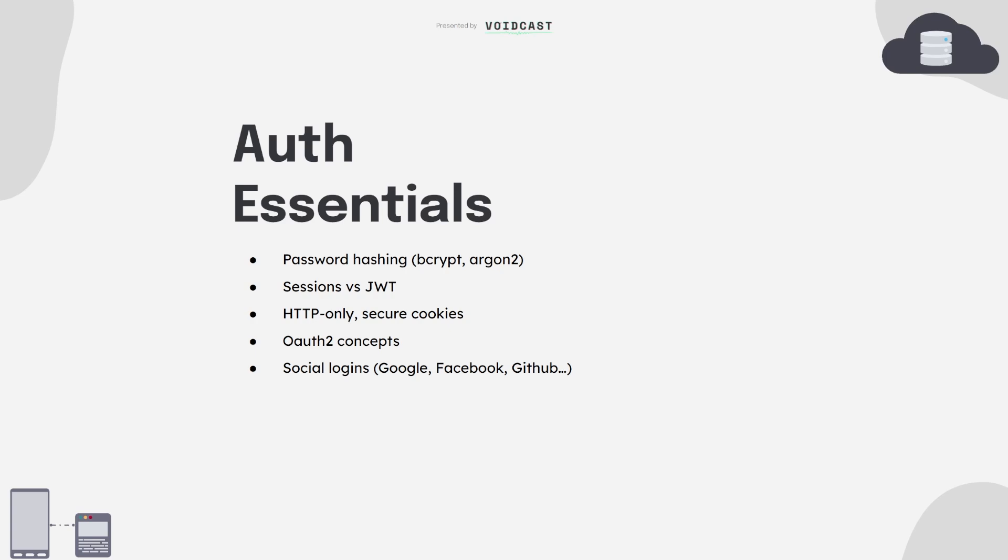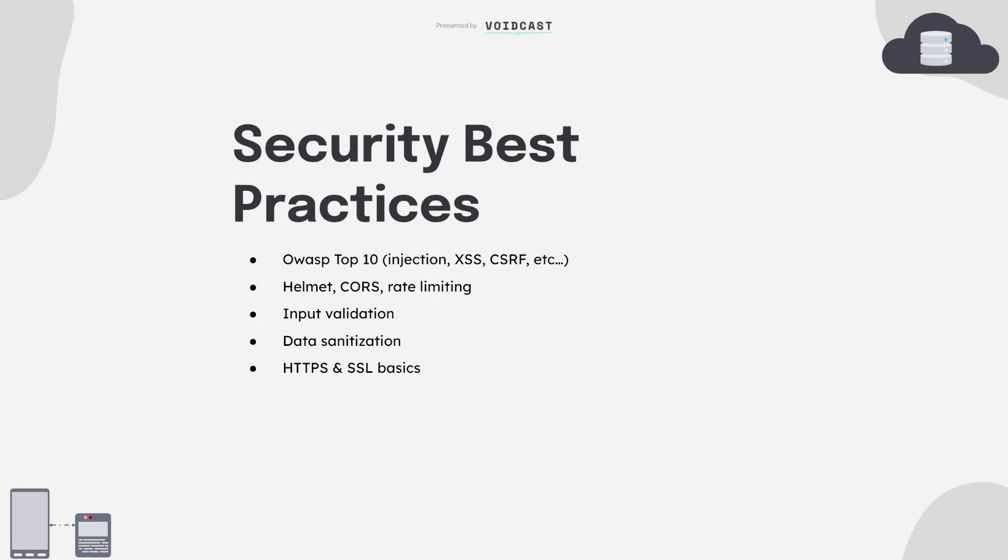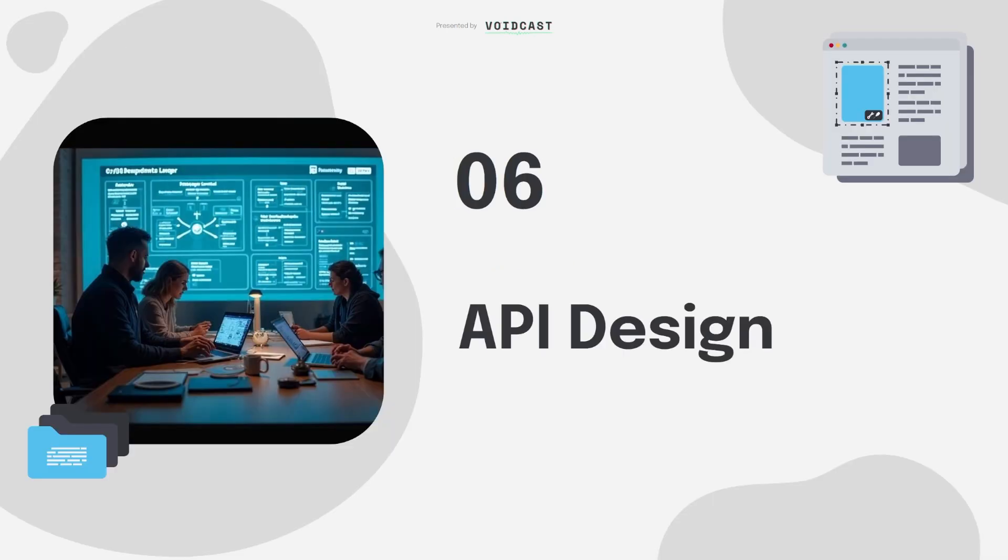Beyond auth, there is general security hygiene every backend dev needs to follow. Learn the OWASP top 10, the most common types of vulnerabilities like SQL injection, XSS, CSRF. Use Helmet, validate input, sanitize data, rate limit endpoints. Make sure you use HTTPS in production and keep your secrets out of the repo. It's not hard to be secure, but you've got to be intentional.